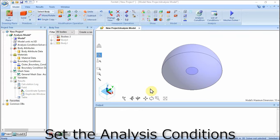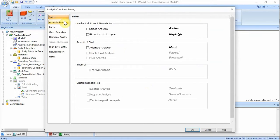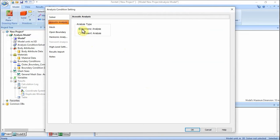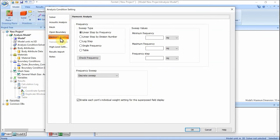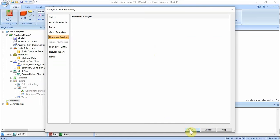We set the analysis conditions. On the model tab, click Analysis Condition. In the analysis condition setting dialog, on the Solver tab, select Acoustic Analysis. Click the Acoustic tab and confirm the analysis type is Harmonic Analysis. On the Harmonic Analysis tab, set: sweep type — linear step by division number; minimum frequency — 52.7 Hz; maximum frequency — 52.7 × 5 Hz; division number — 2; sweep setting — discrete sweep. Click OK.